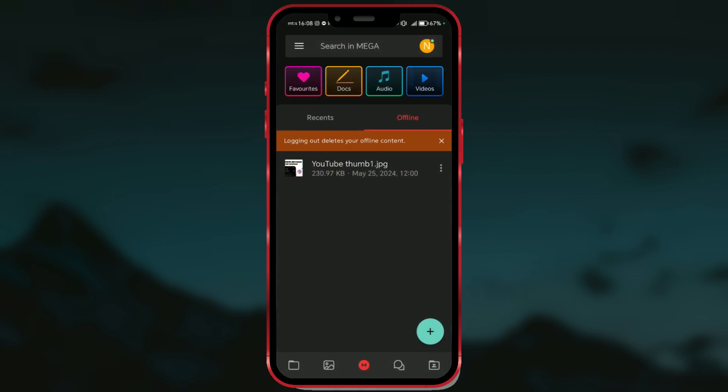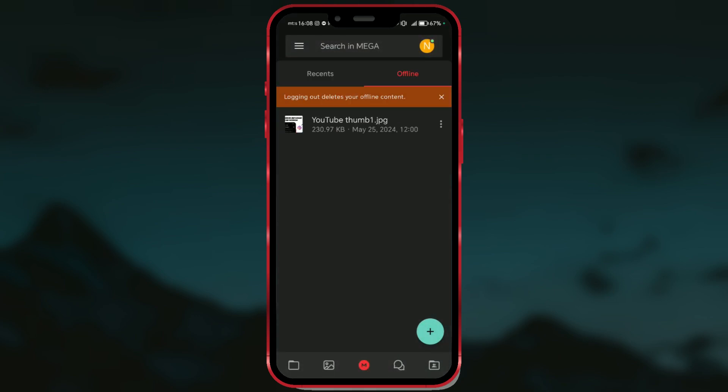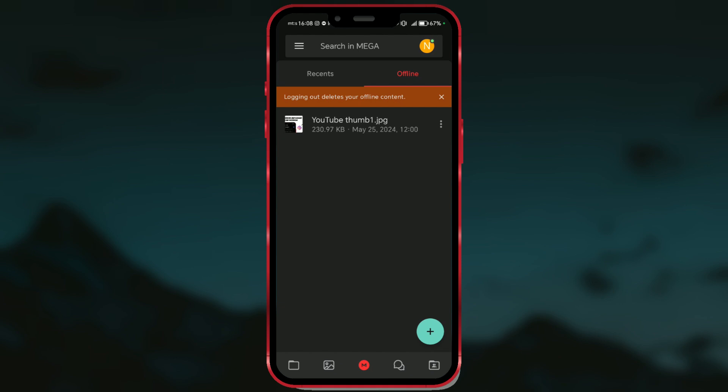In the Mega app, when you use Download, it means you are directly downloading a specific file or content to your device. This can be useful if you want to quickly download a particular file or group of files for immediate use.